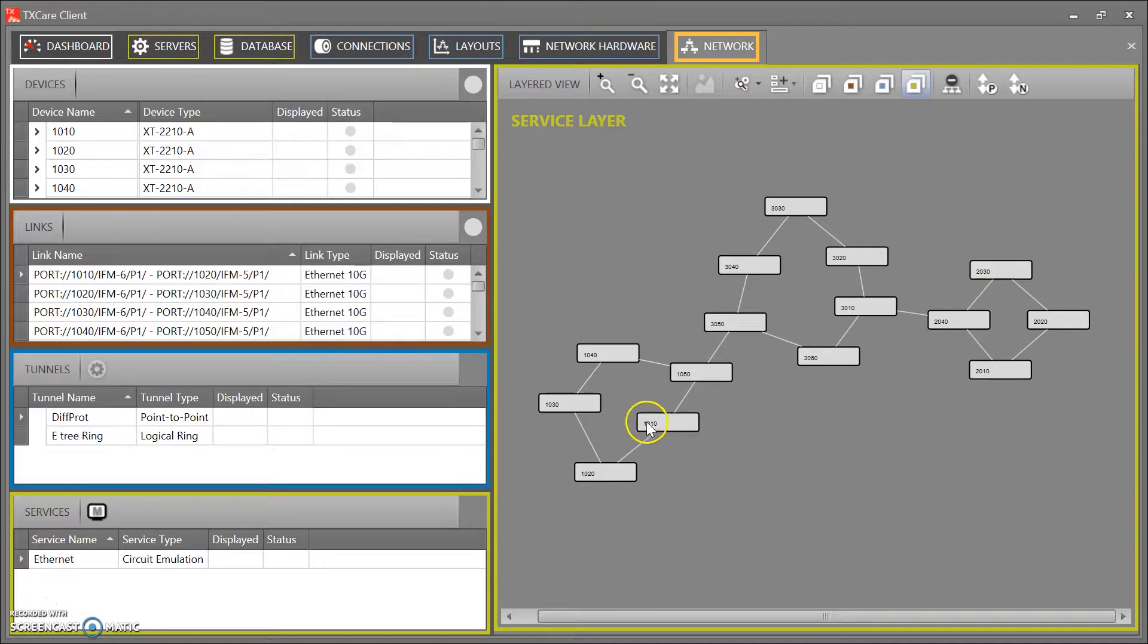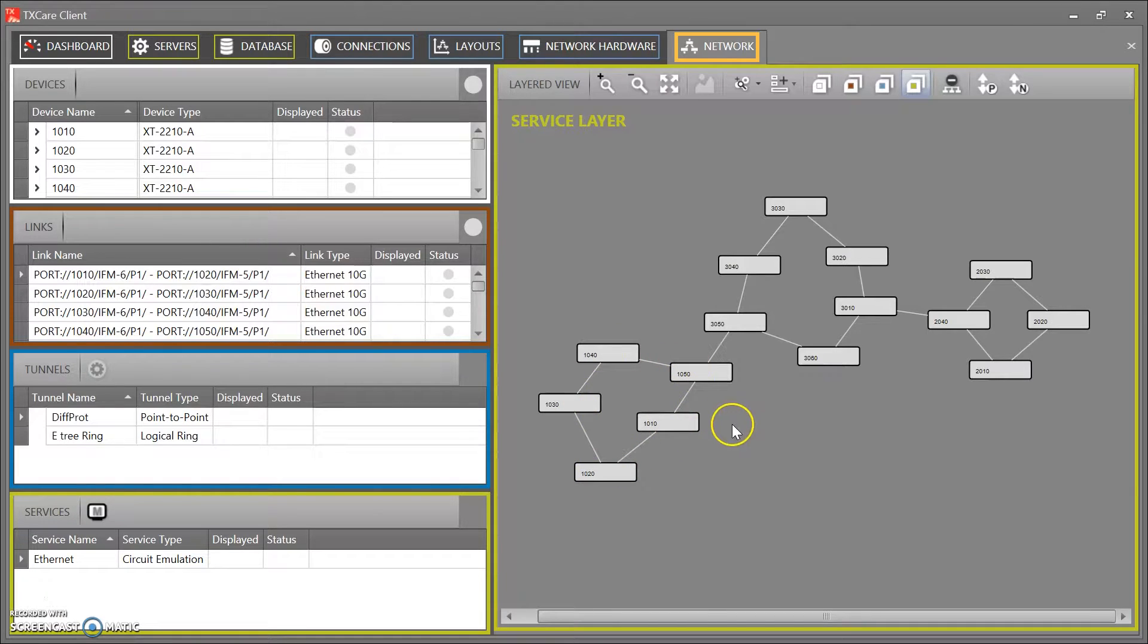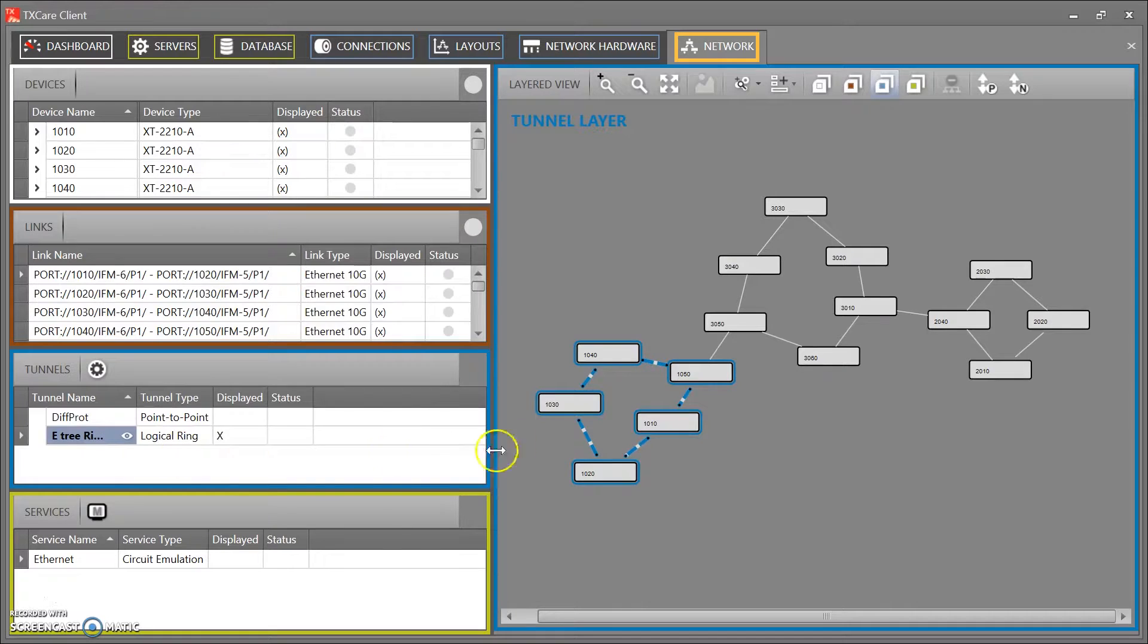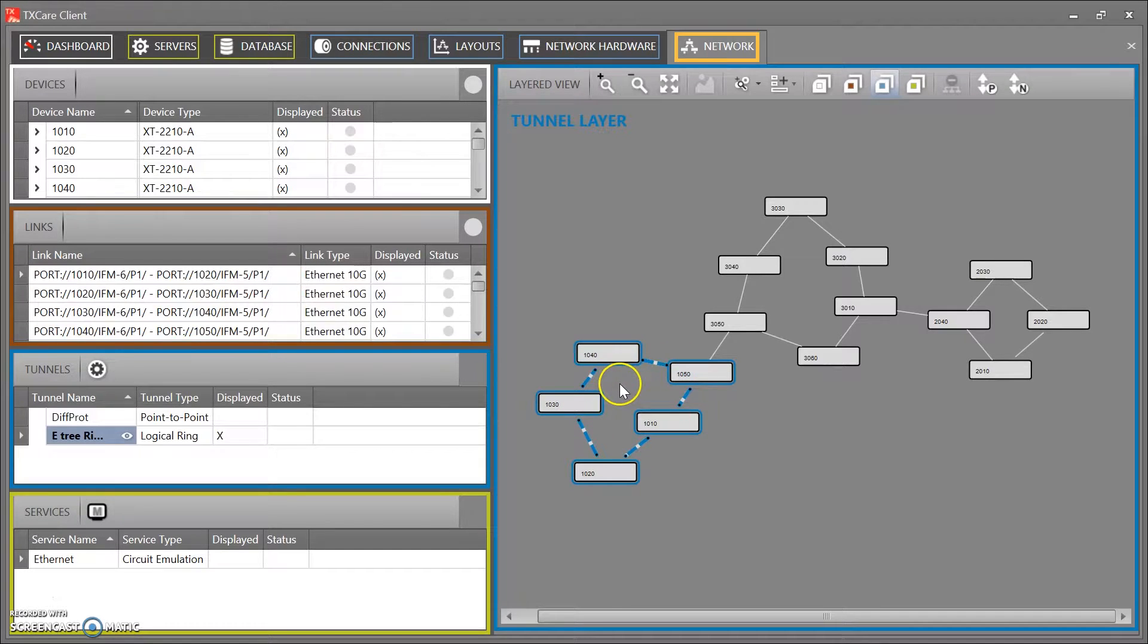So let's create 110 master and then 20, 30, 40 and 50 would be slave. Let's click on E3 ring here to show you. So that's a tunnel. This is a logical ring tunnel across these nodes here.